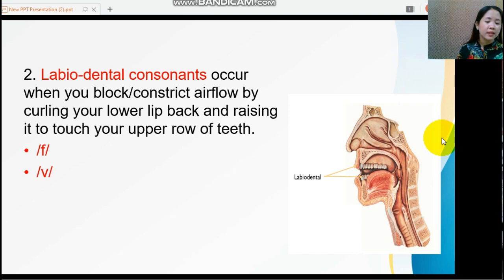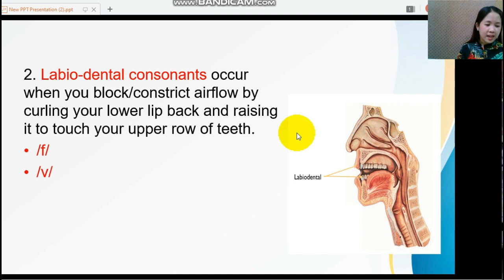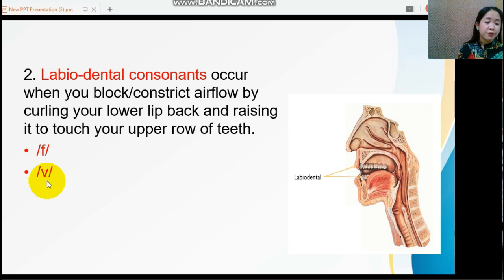The second place is labiodental consonants. Labiodental consonants occur when you block or constrict airflow by curling your lip back and raising it to touch your upper row of teeth. The sounds here are /f/ and /v/. There is no vibration when producing the /f/ sound, meaning it is voiceless. You can easily feel the vibration with /v/, so it falls under voiced consonant.